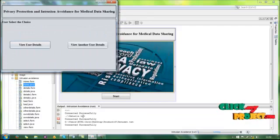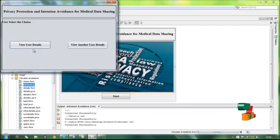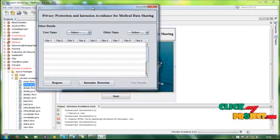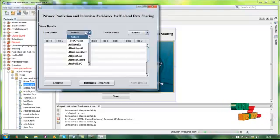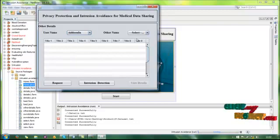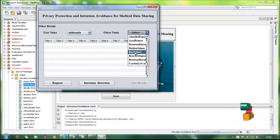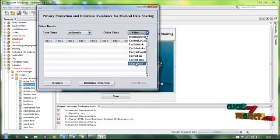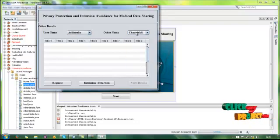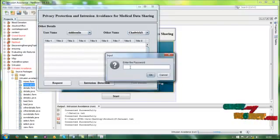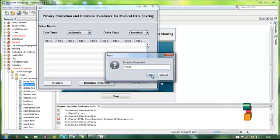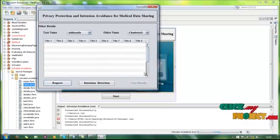The user selects two stages. First we select the user details, then choose view another user's details. These are the other user details form. We select the user name — this is the first user name, and these are the other user names. The user selects one, and to view that user's details, a request is made. The request requires entering the password of the selected user. These are the user name and password — these are a valid user.